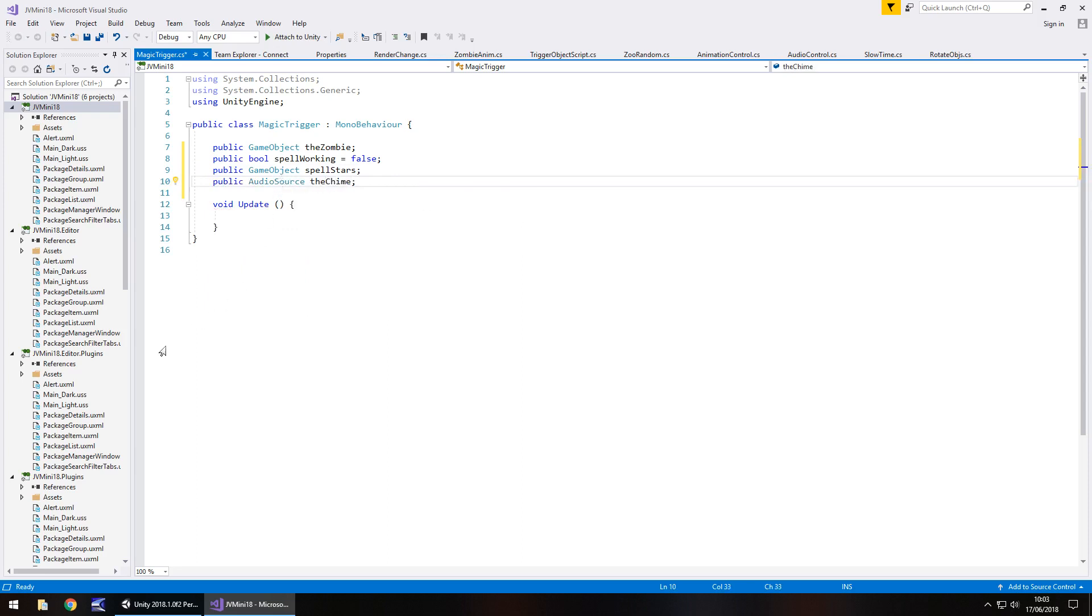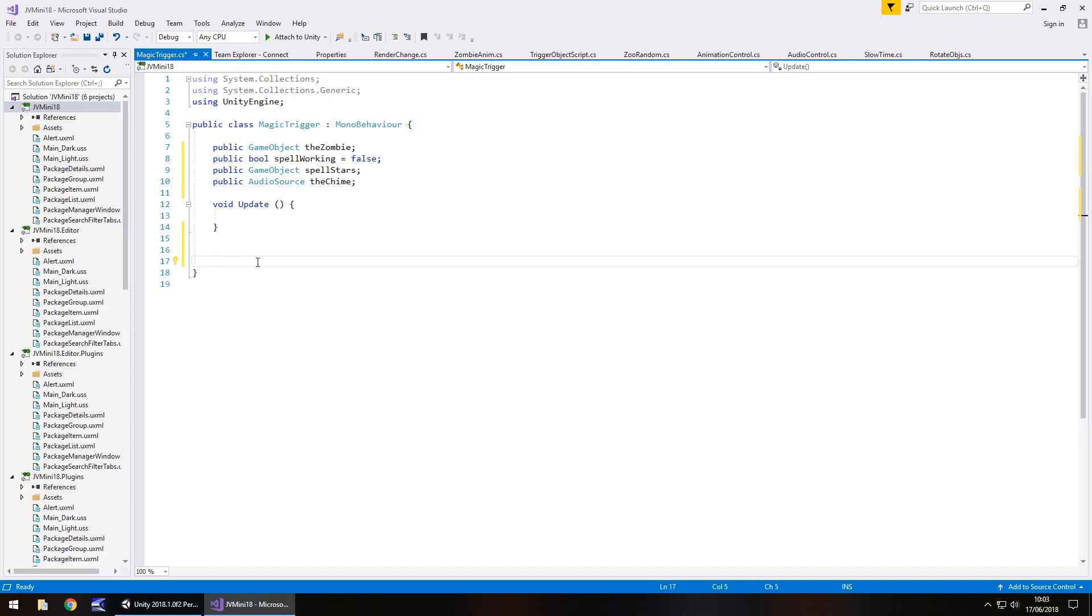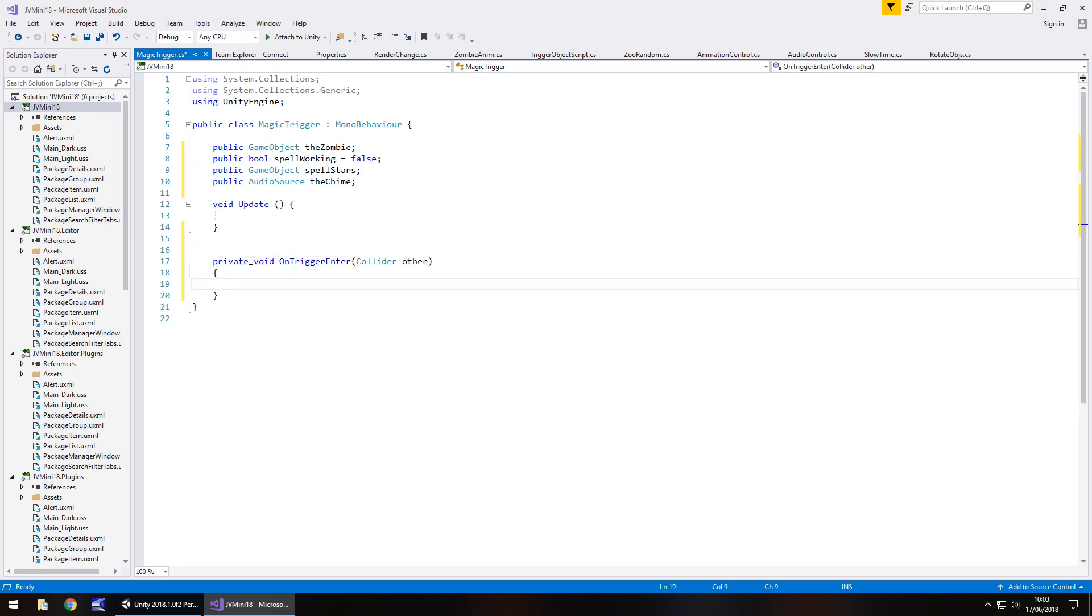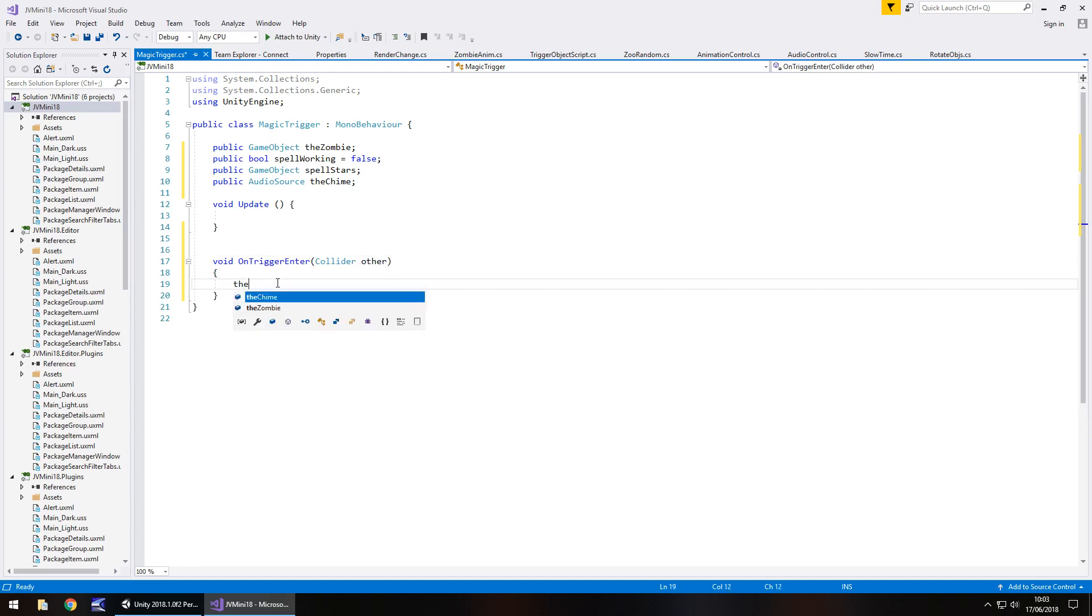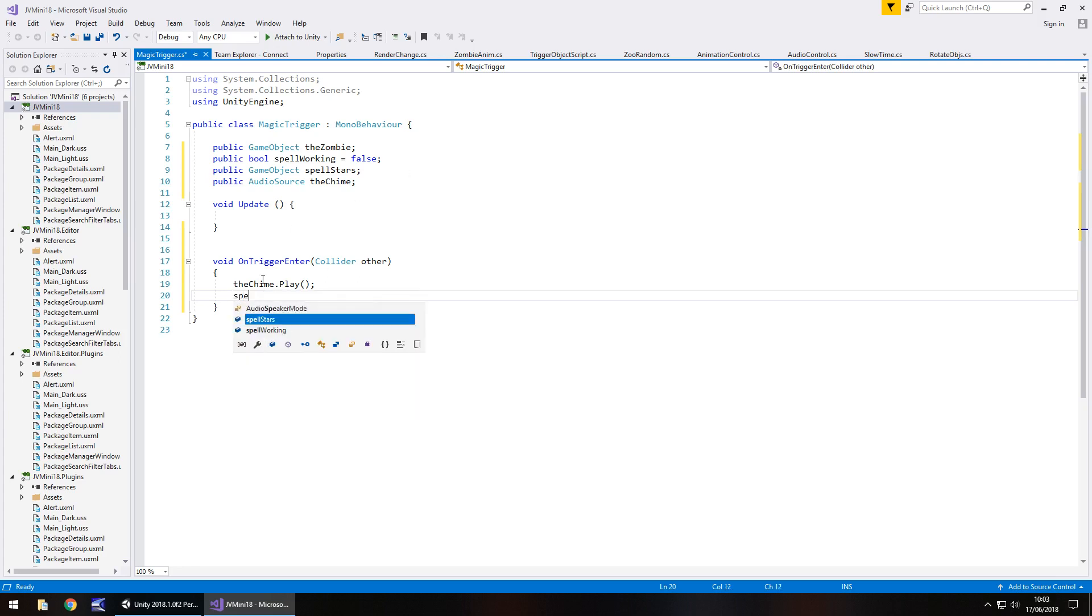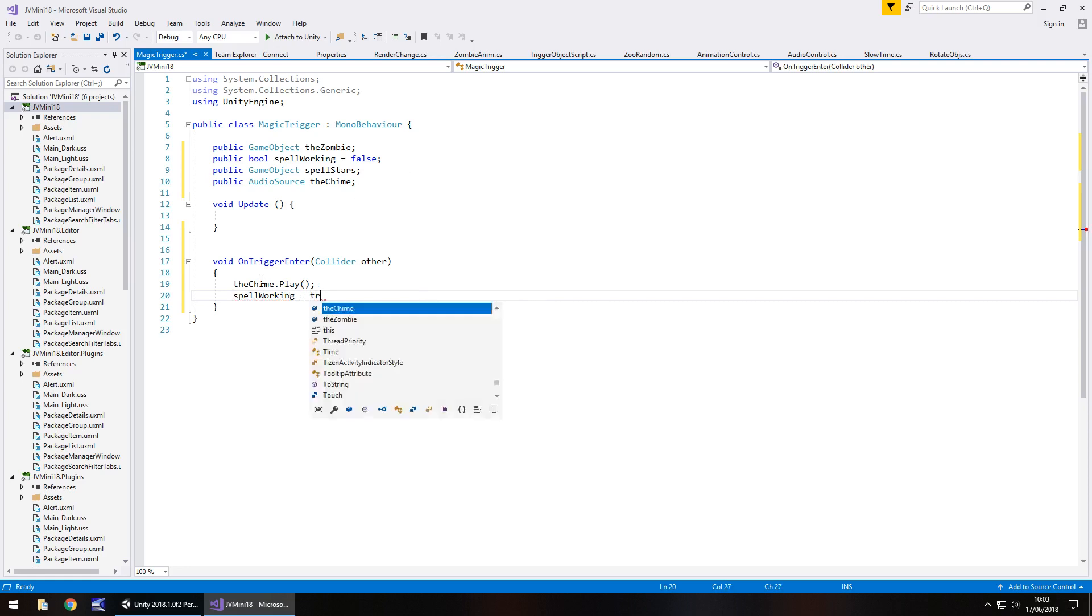So we're going to start with the trigger itself. So we need void on trigger enter, and it doesn't need to be private so we can get rid of that. And once we enter this we need to have the chime play the sound. So the chime dot play, open close bracket, semicolon. And then we need to set the spell working to be true. So spell working equals true, semicolon.